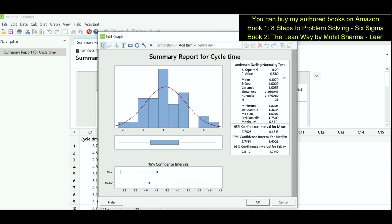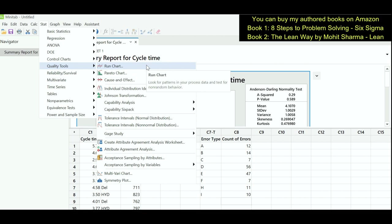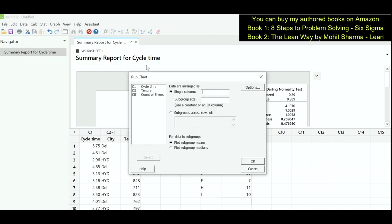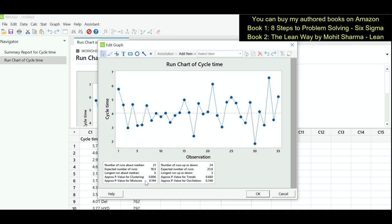The next thing we are going to learn is the run chart, which checks the stability of the data — that means whether the data has any special causes or not. When the data has special causes we will not be able to do analysis with it. To create a run chart, go to Stat, Quality Tools, Run Chart. Under single column enter cycle time, under subgroup size enter 1, and click OK. The values of clusters, mixtures, trend, and oscillations should all be greater than 0.05 to confirm the data is stable and ready for analysis.